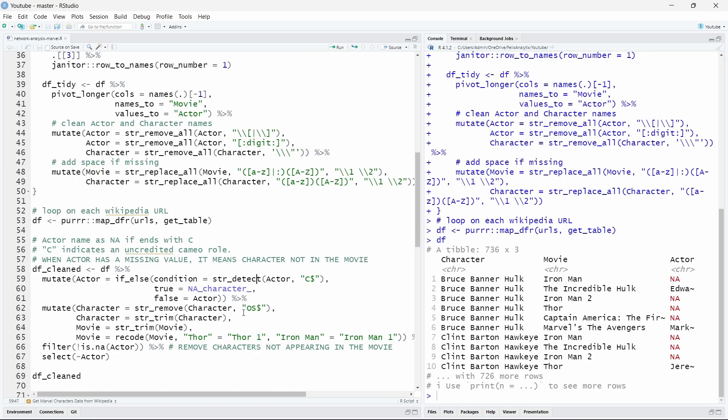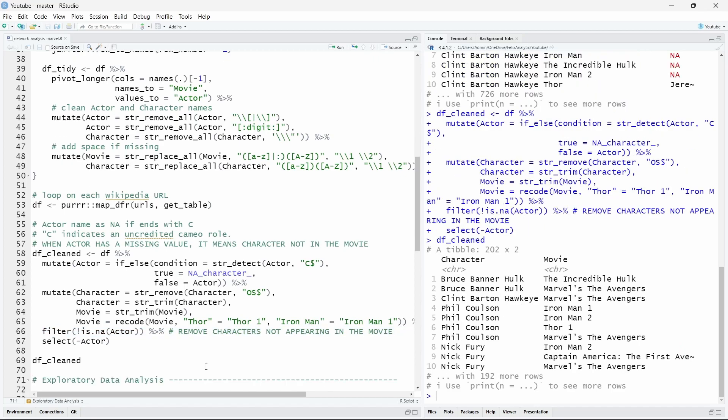Also removing other information about it and renaming the name of the movie that have the same name as the characters because we don't want to have the character name that have the same name as the movie. So that's why I decided to rename the Thor movies as Thor 1 to differentiate from the Thor character. And Iron Man the movie the number 1 I called it Iron Man 1 to distinguish it from the Iron Man character Tony Stark. Here then it's important we want to remove all the characters that are not appearing in the movies. So now with our clean dataset we have a table of 202 observations for each character appearing in each movie.